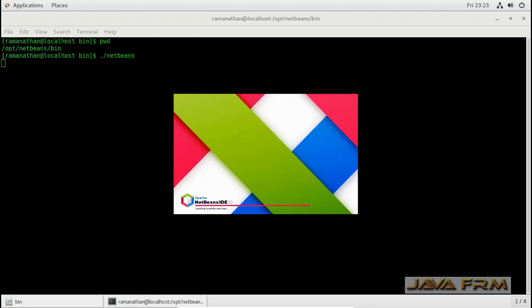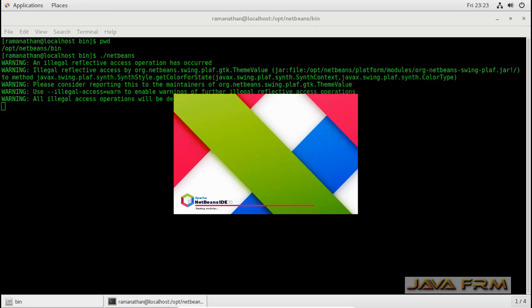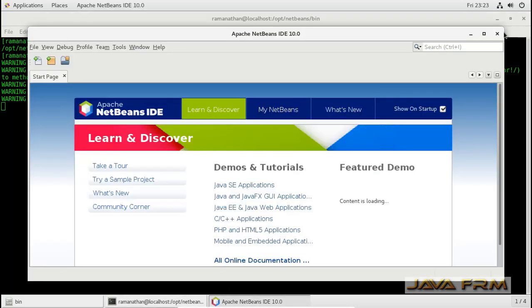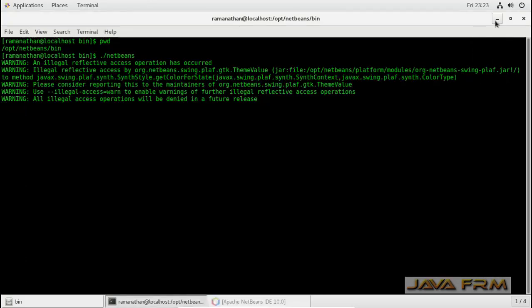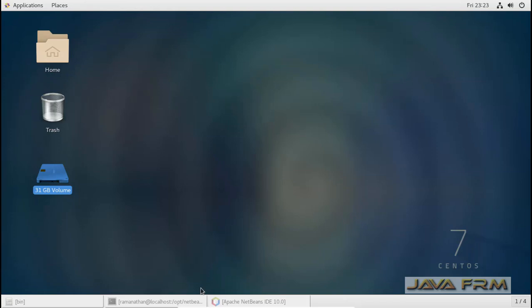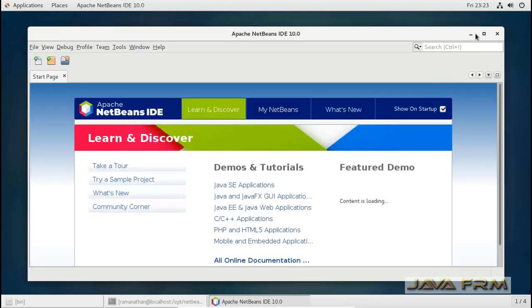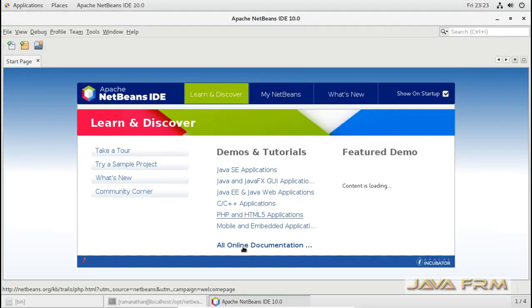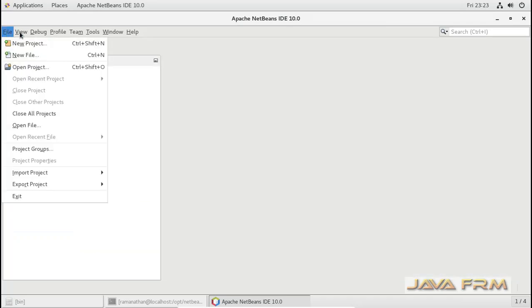Here you can see Apache NetBeans 10.0 is starting now, because Java is already available in the path. NetBeans 10.0 is started.